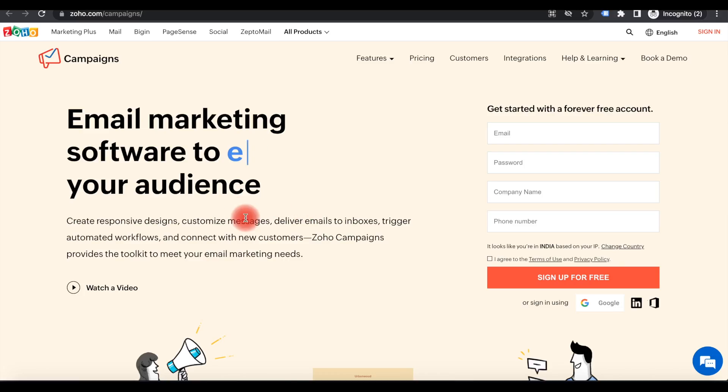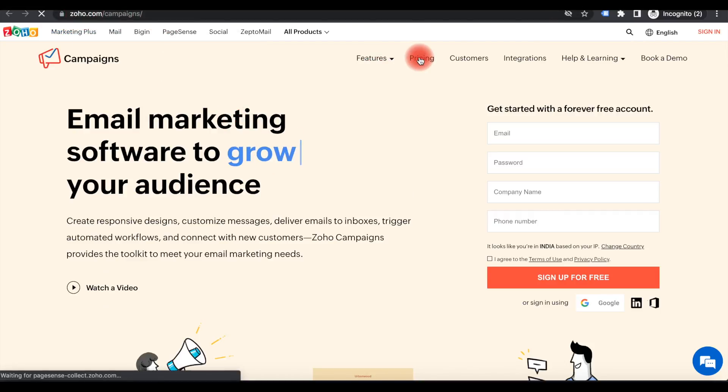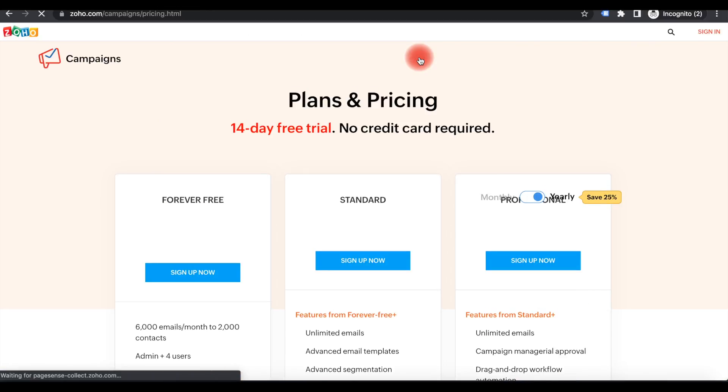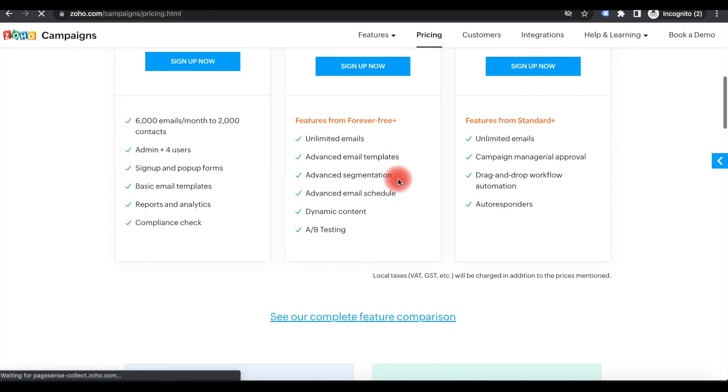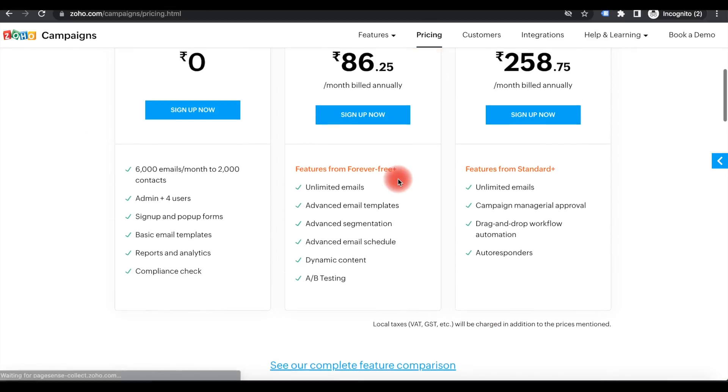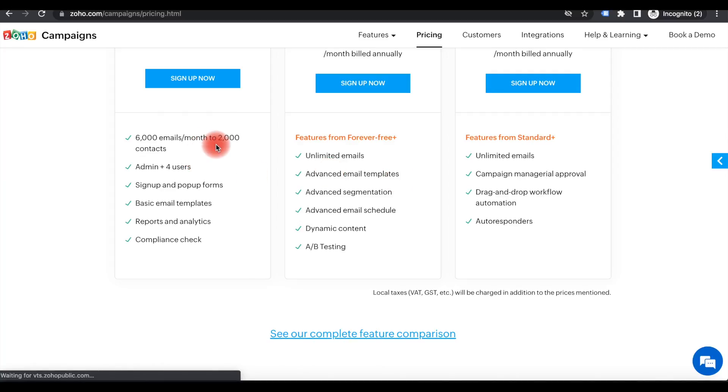To access Zoho Campaigns, Zoho.campaigns is the URL. The pricing methods may be different based on the number of emails or contacts. There are different packages available.